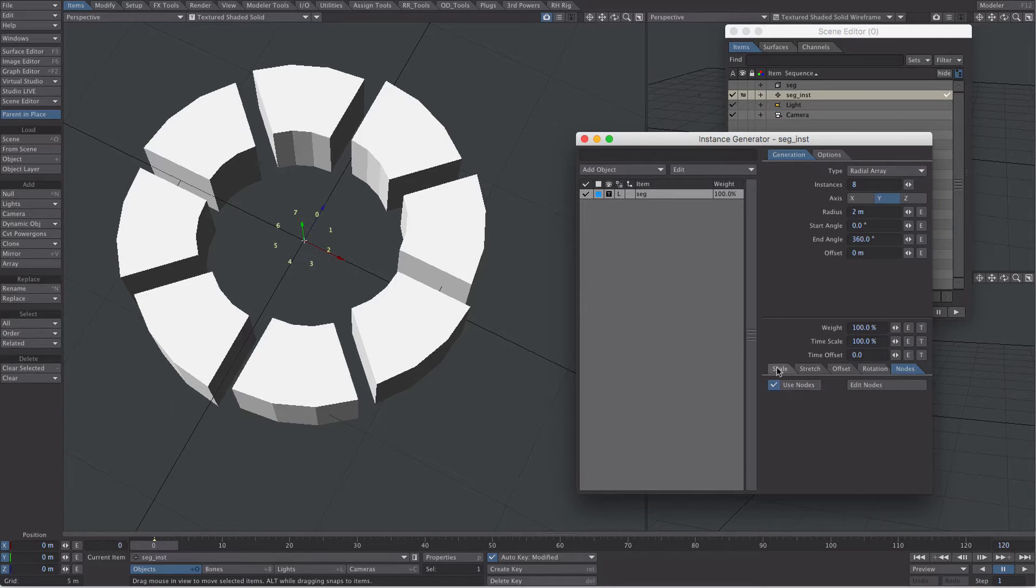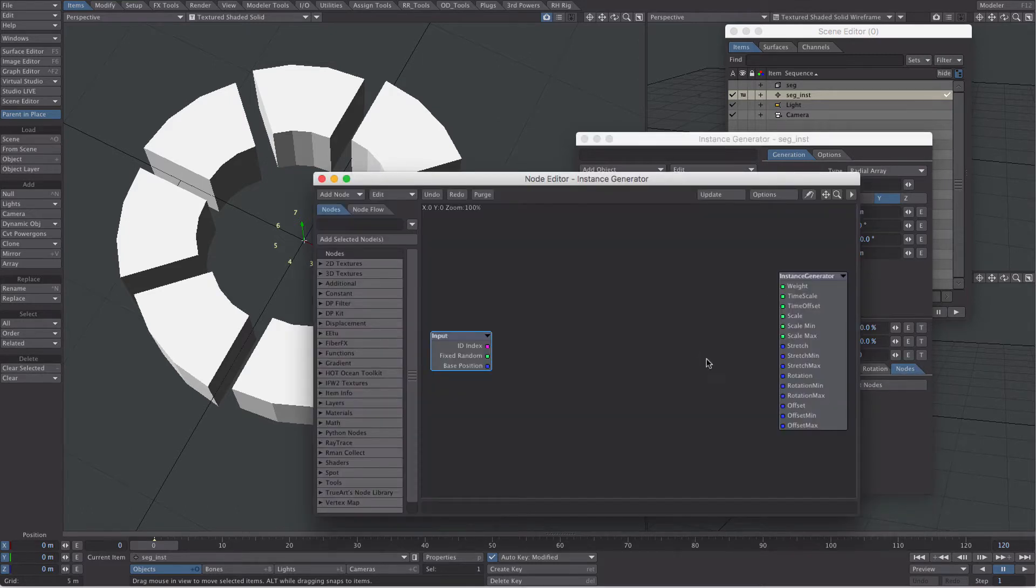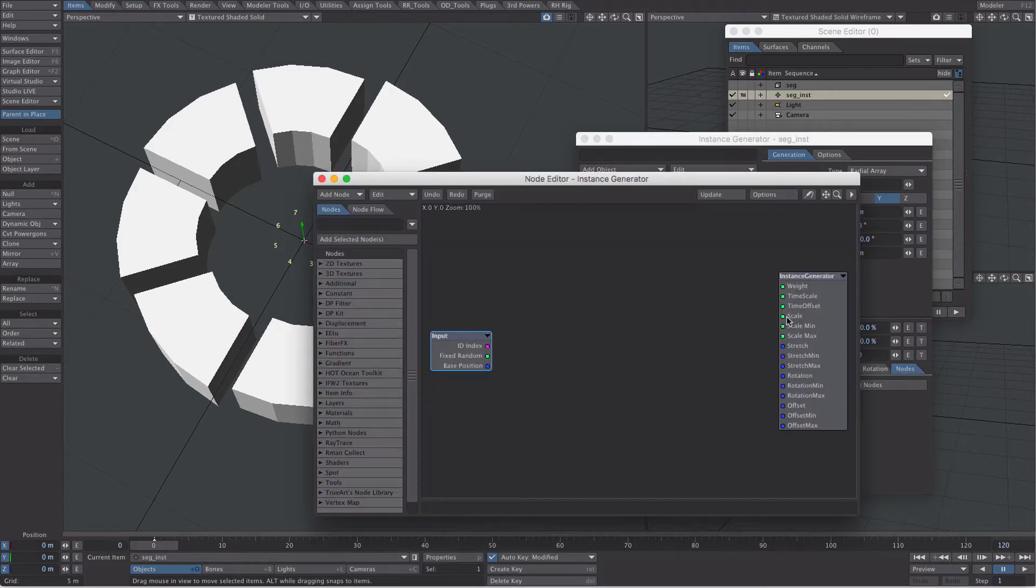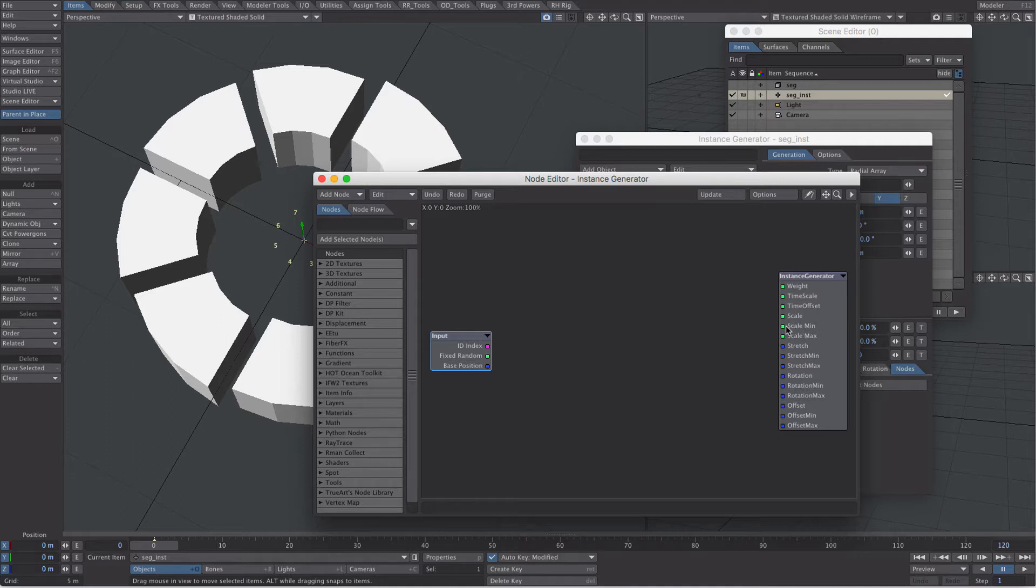So click on this. First thing we're going to do though, on the scale, we're going to select uniform. Uniform relates to this scale here, whereas random would be scale min, scale max, which is not that obvious, but there you go.